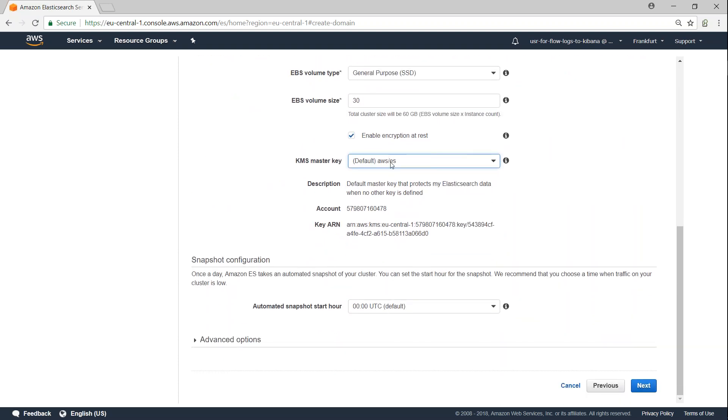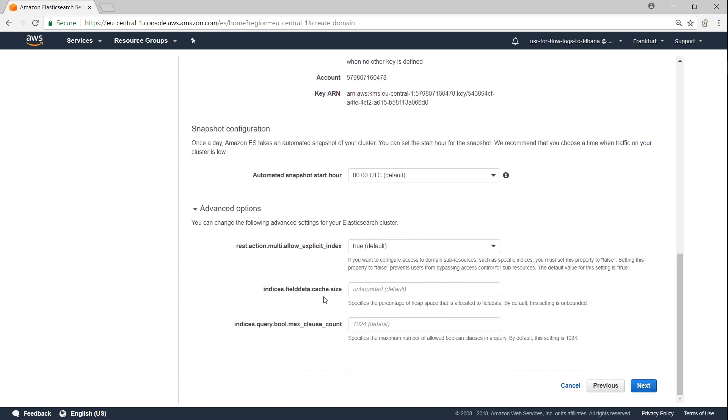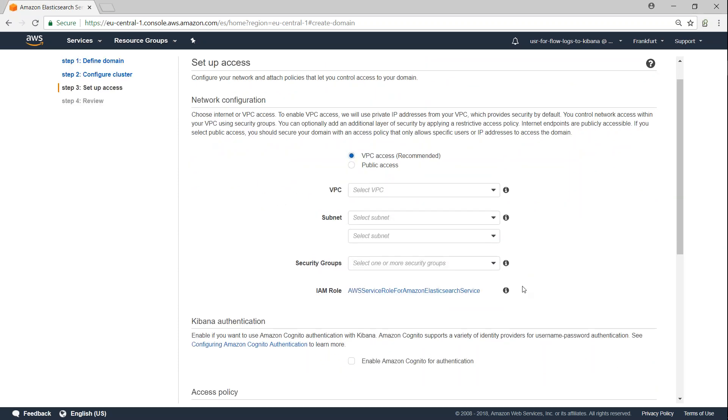So let us go ahead and give the default one, and I'm just going to mention the snapshot that is a backup at default times. The advanced section, you don't have to really change anything here. Just click on next.